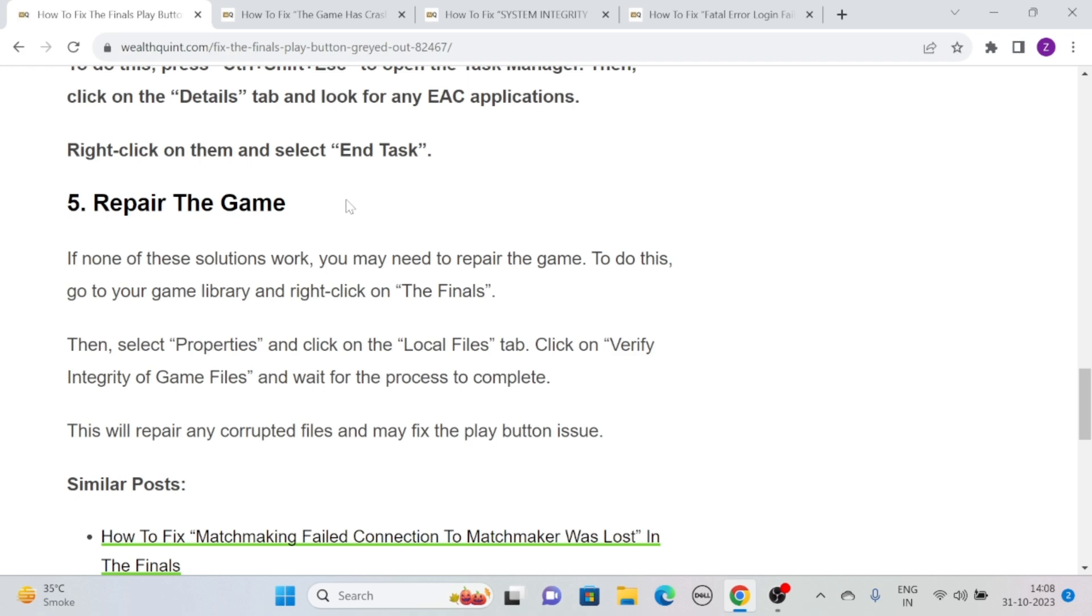Then select Properties and click on the Local Files tab. Click on Verify Integrity of Game Files and wait for the process to complete. This will repair any corrupted files and may fix the play button issue.